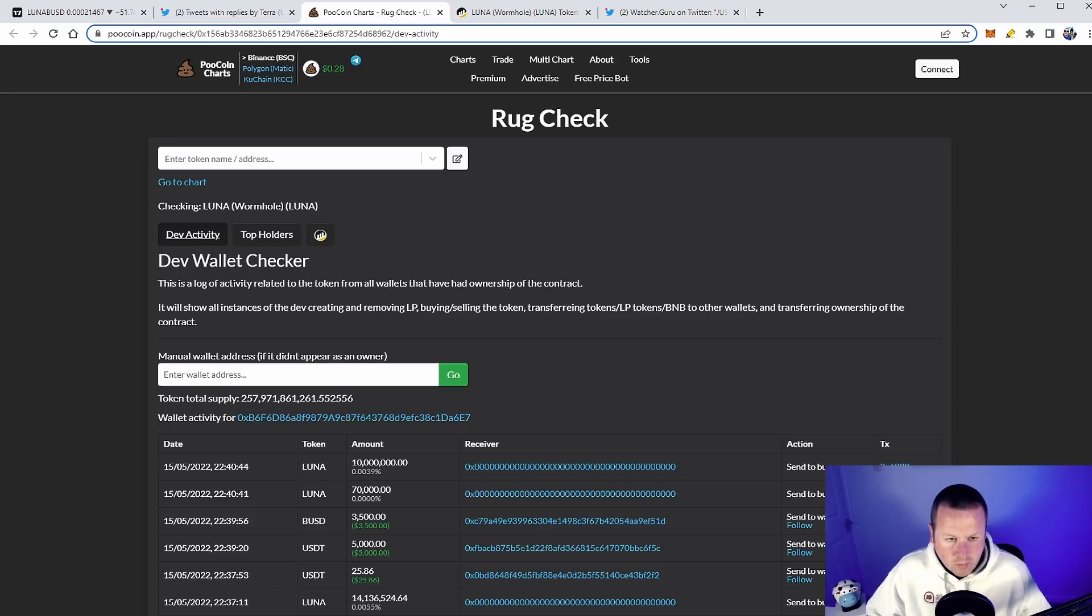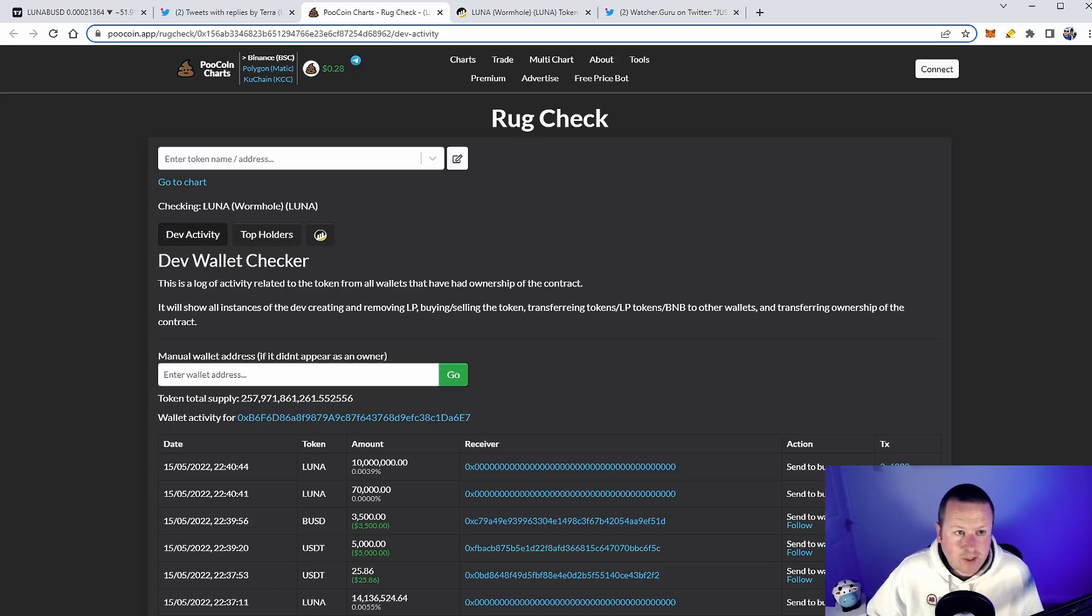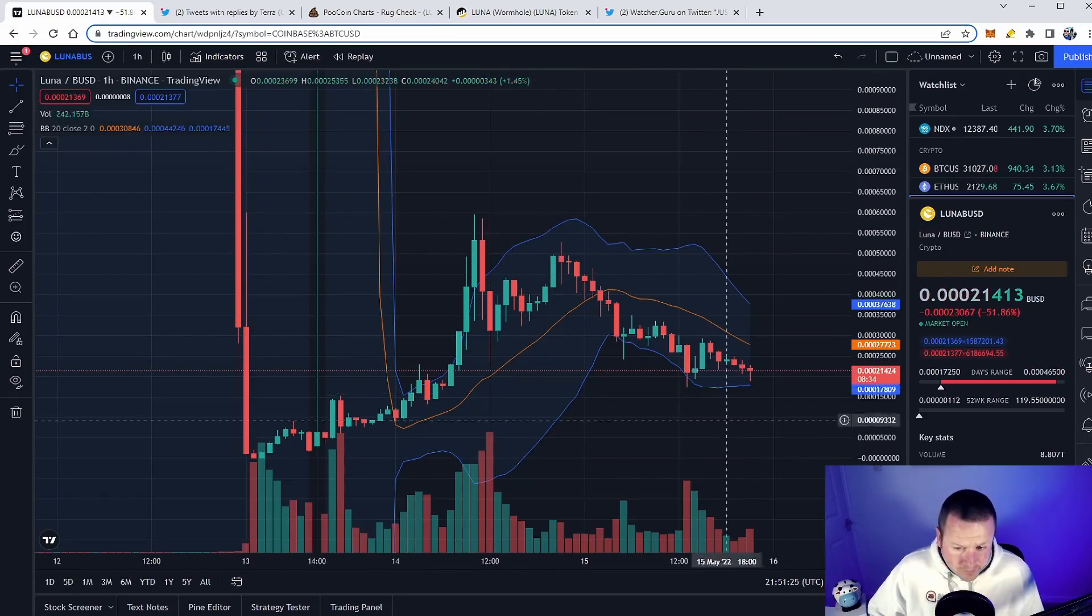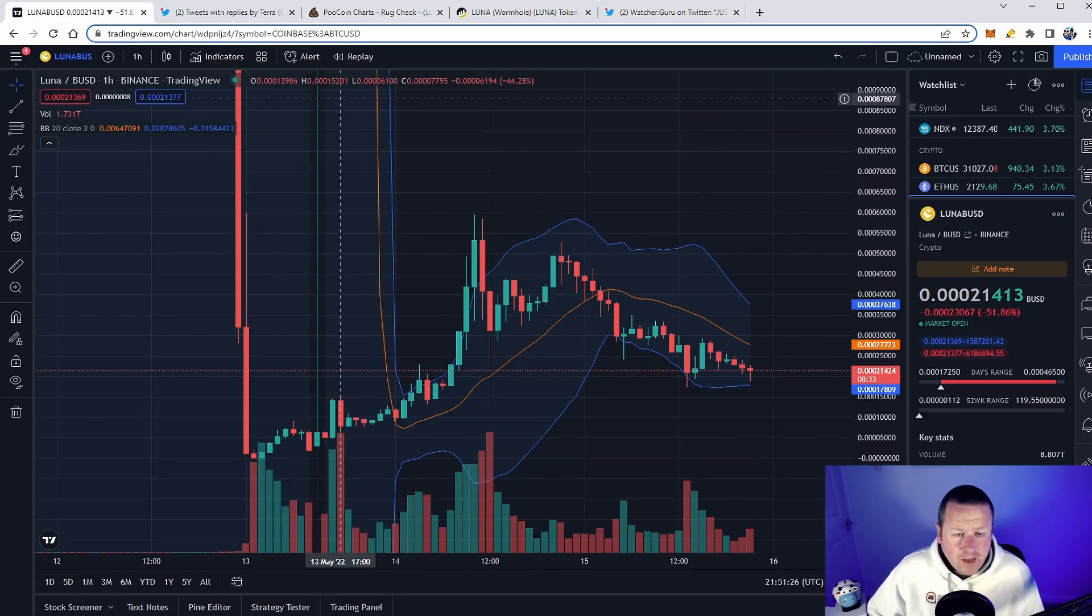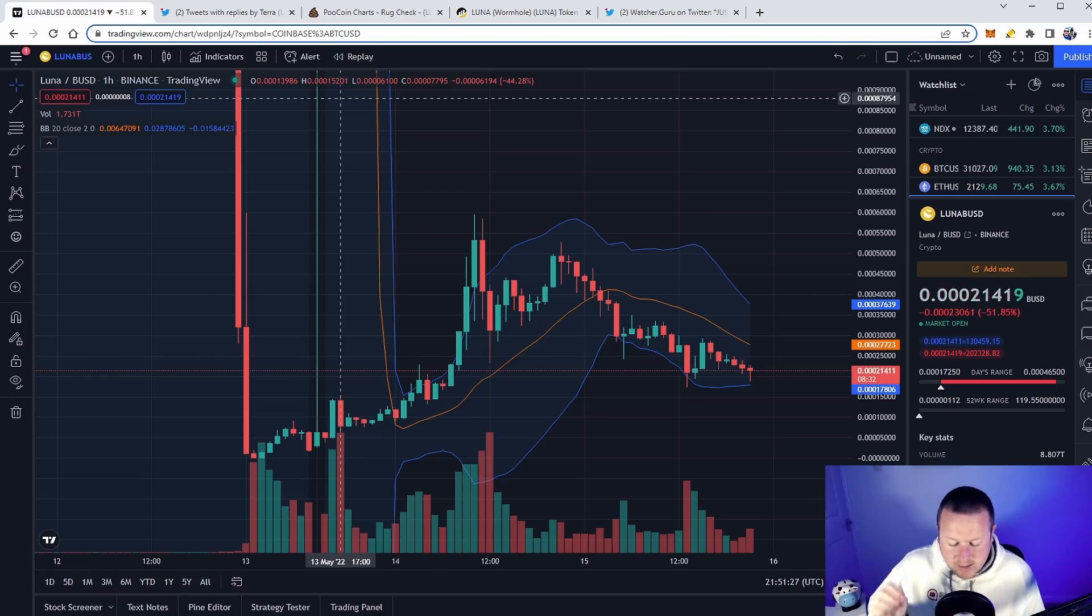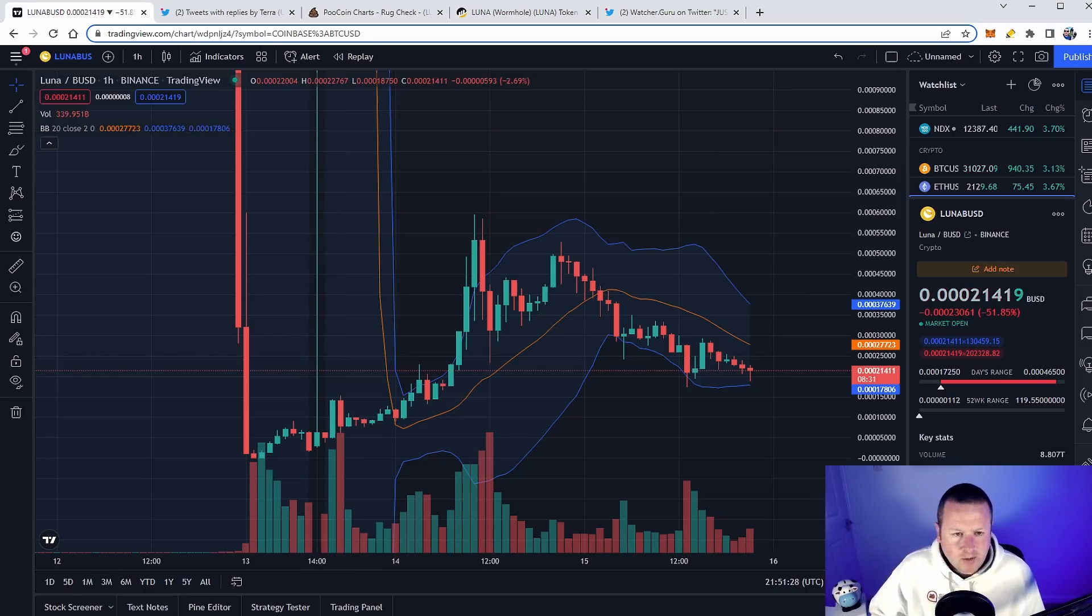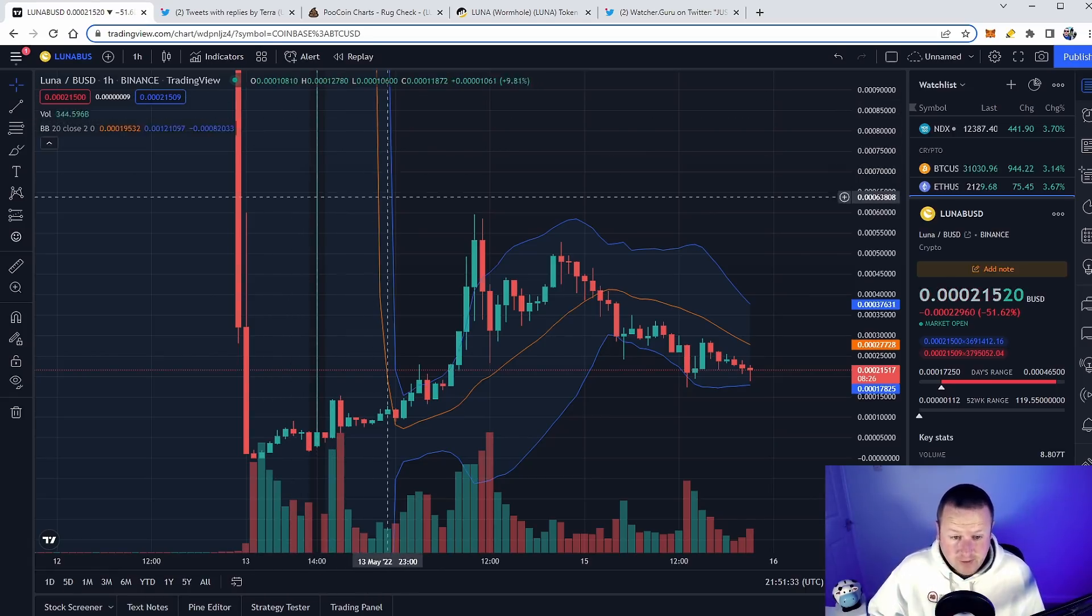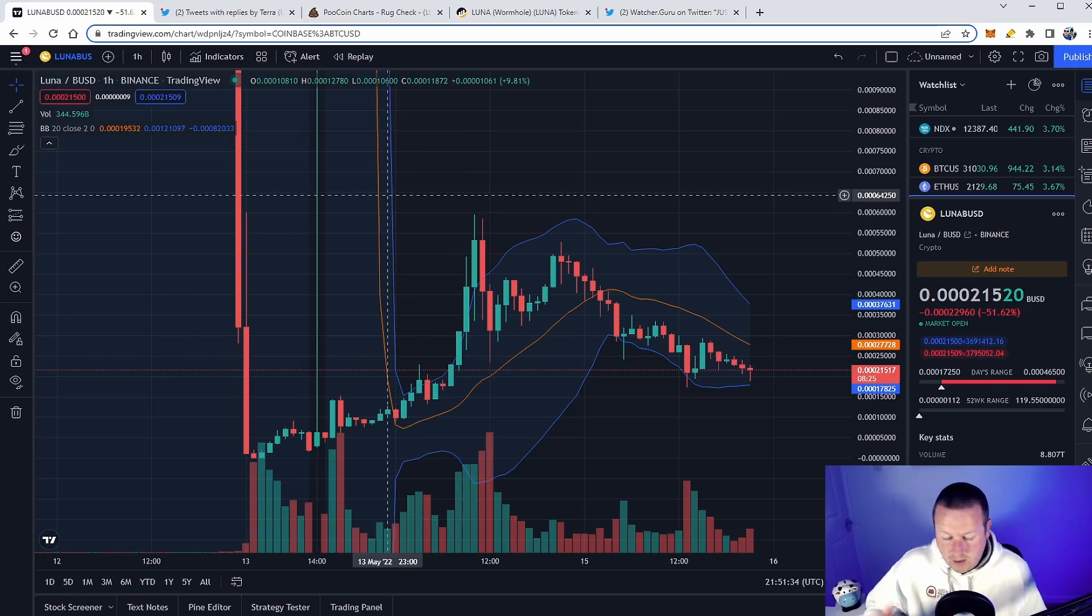Now what you're not going to see is the chart instantly react to this burning mechanism, but we can confirm on everything we can see through PooCoin, through BSC scan, on the Luna wormhole, that the token is burning. At the current rate with the volume that's going through, 8.8 trillion, it is burning at a rate of about 41 million tokens every 10 minutes. It's a significant amount.